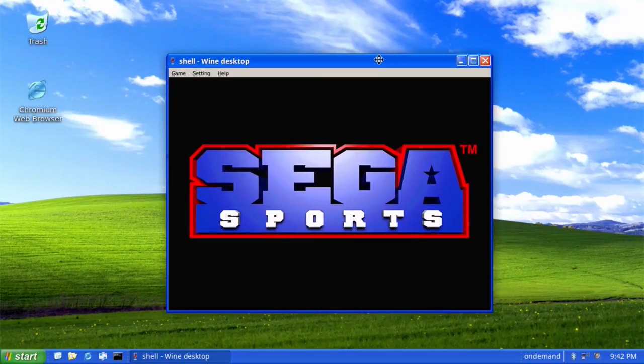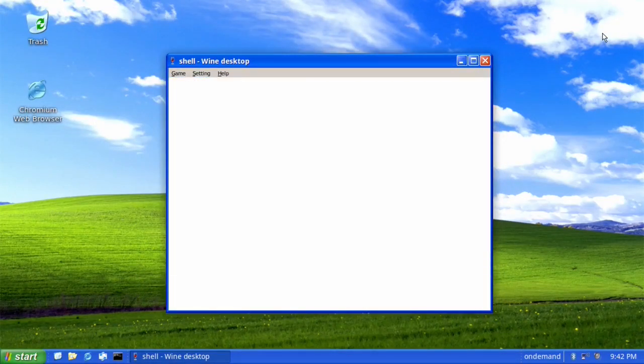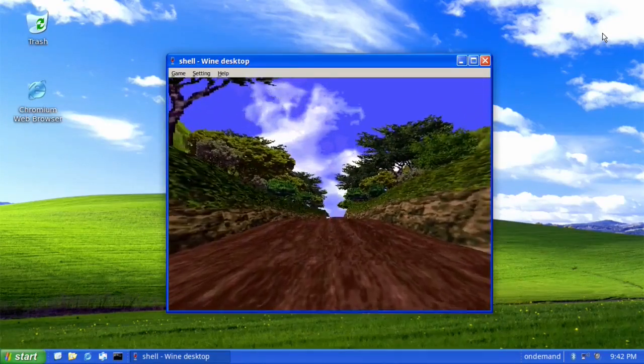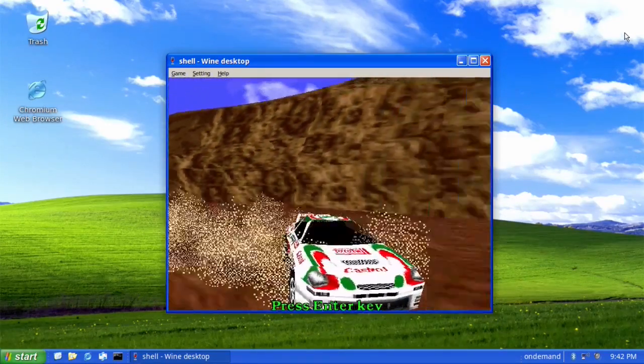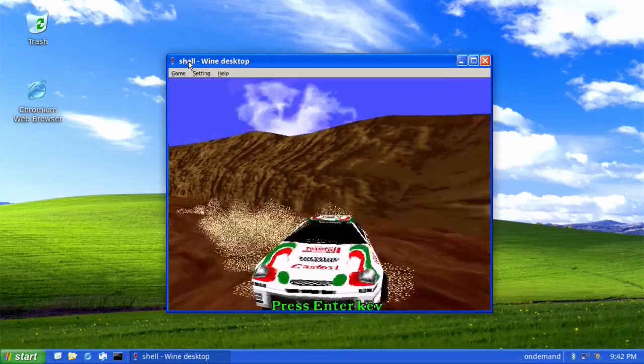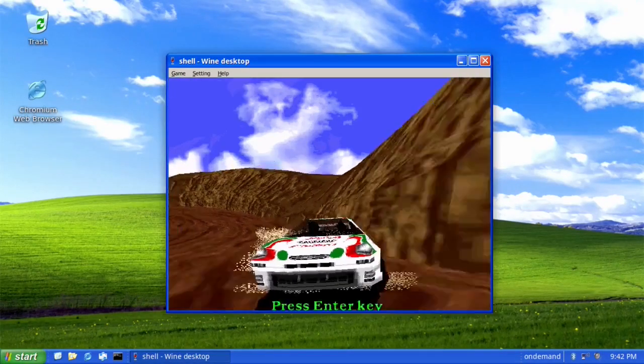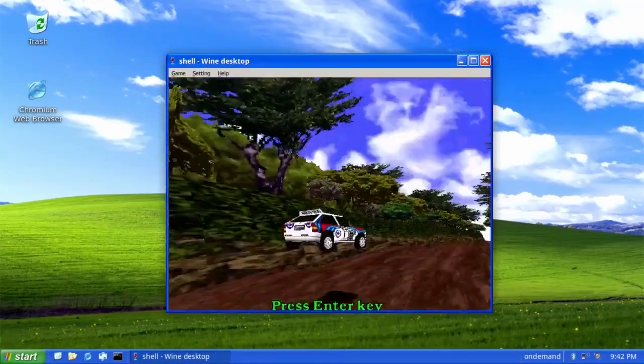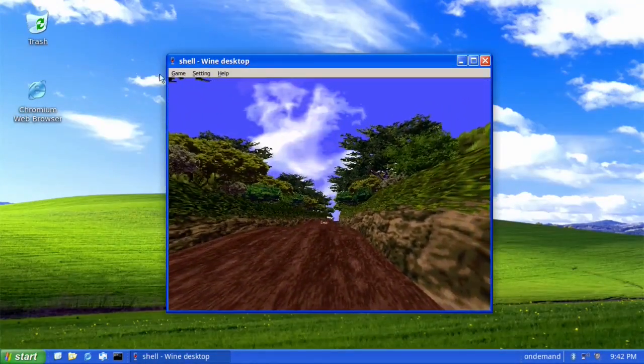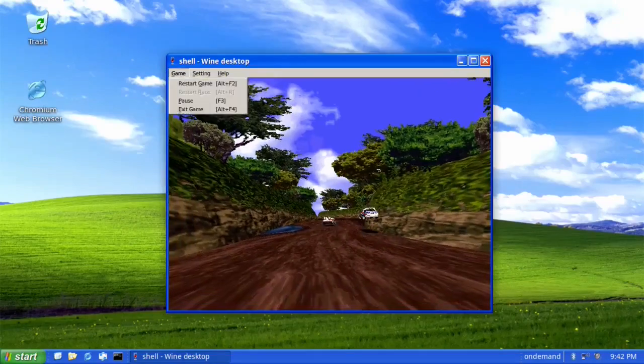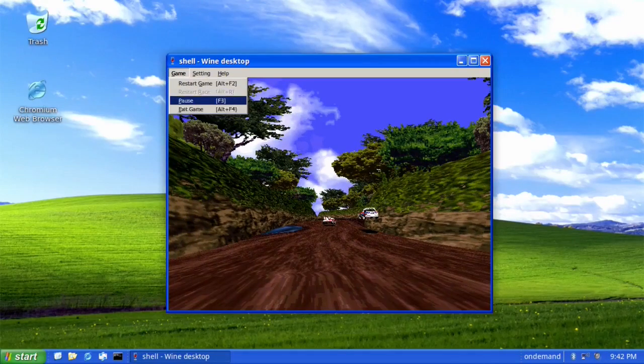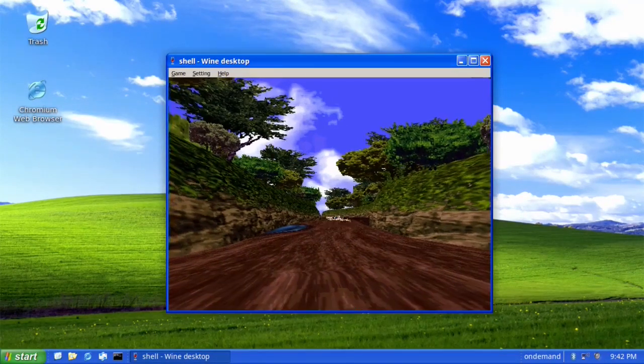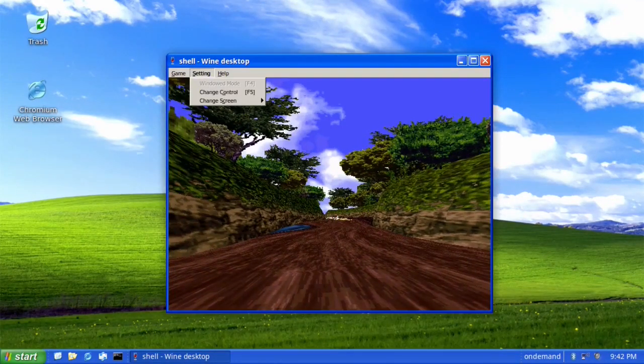I have updated Box 86. Do that with regularity. It is just from the start menu. You click on start and type update and you will see update Box 86.